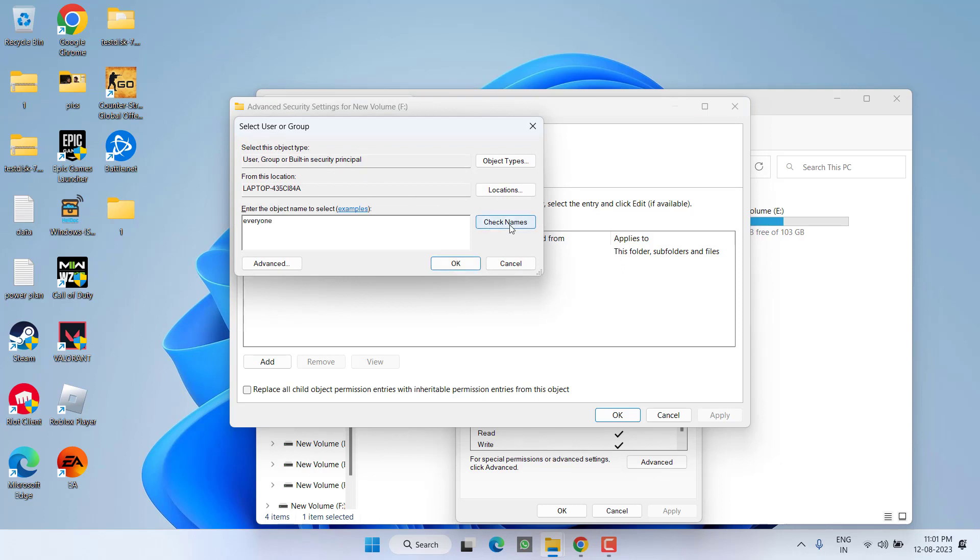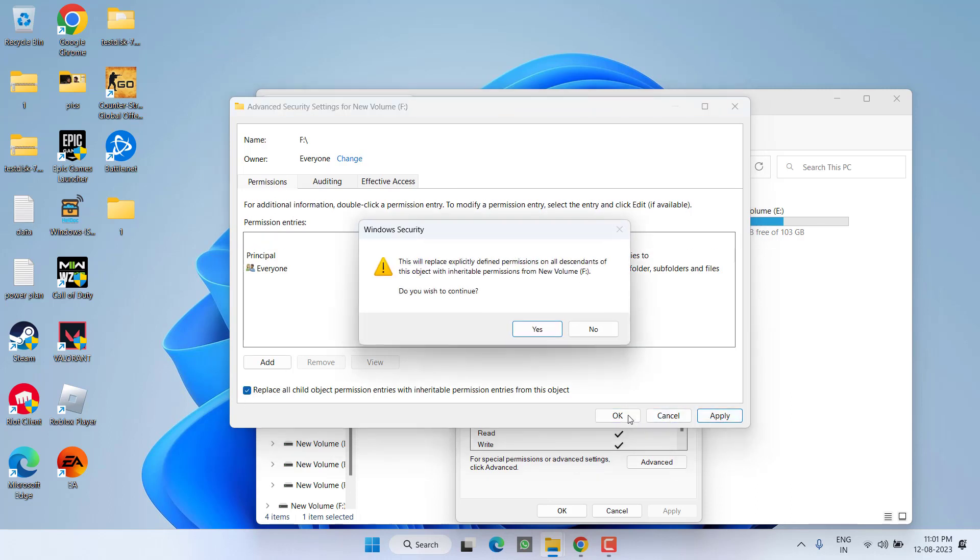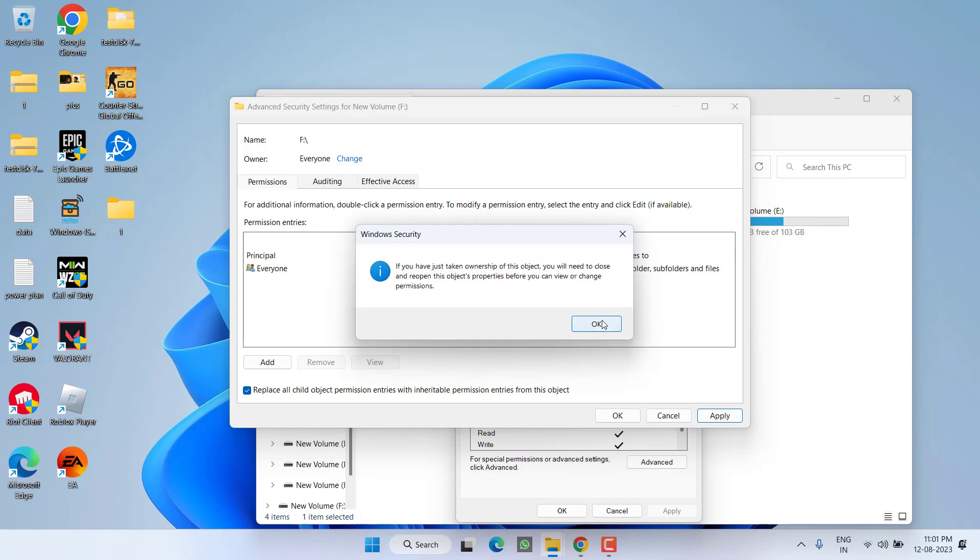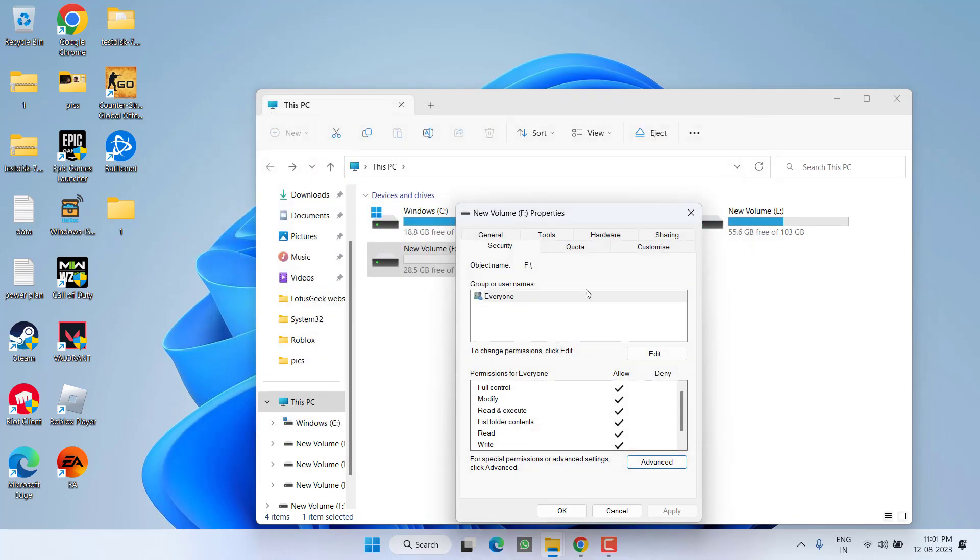And then click on the option check names. Once done, hit the OK button. Now check mark the option replace owner on subcontainers and objects. And here also check mark the option replace all child object permission entries. Hit apply. Click on the yes option. Now hit the OK button. Now OK.